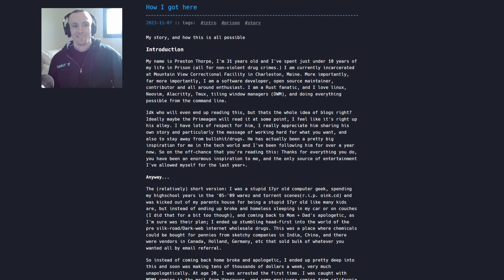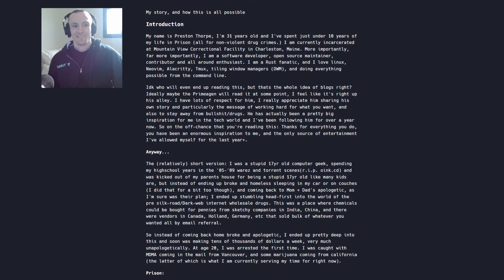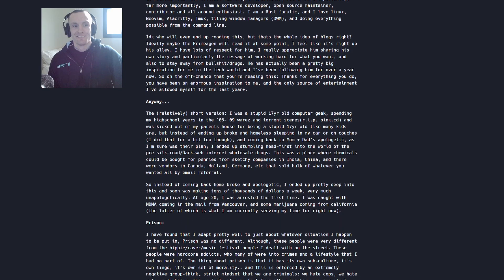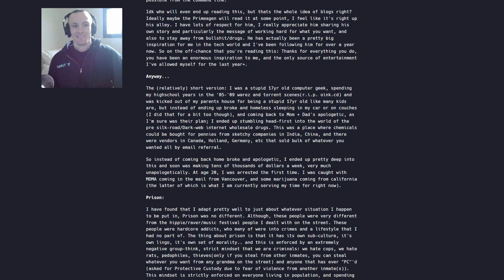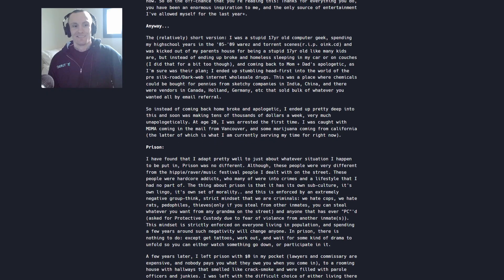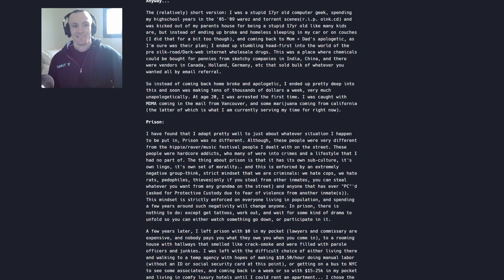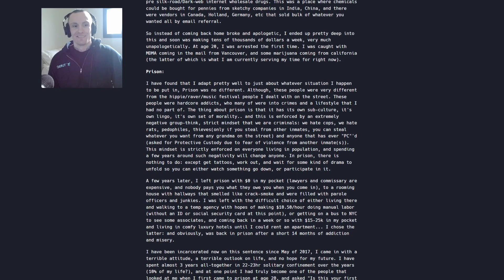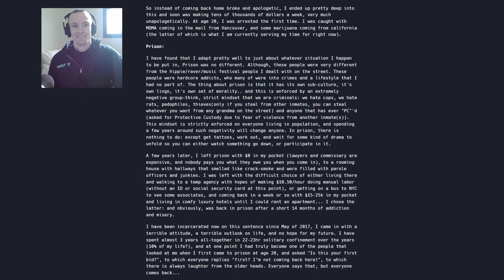The developer in question is Preston Thorpe. His story starts back around 2005-2009. In his own words, he was a stupid teenage computer geek that while in high school he was in the wares and torrent scenes, downloading and uploading copyrighted files.